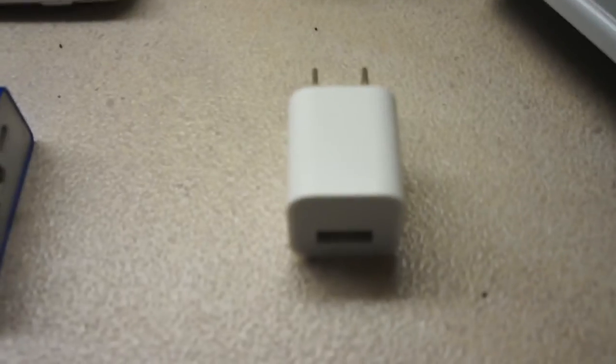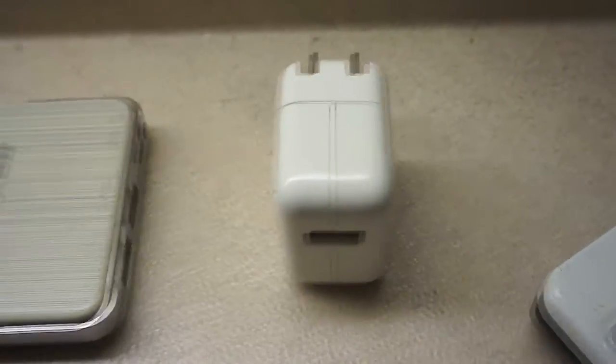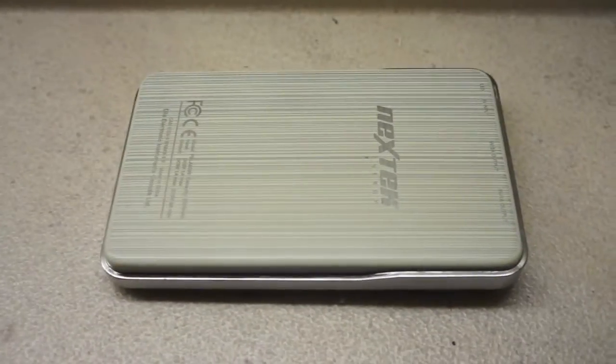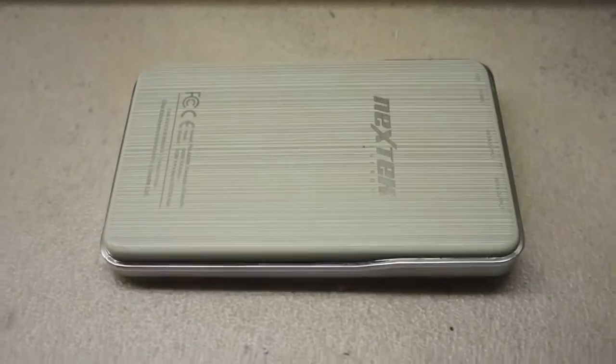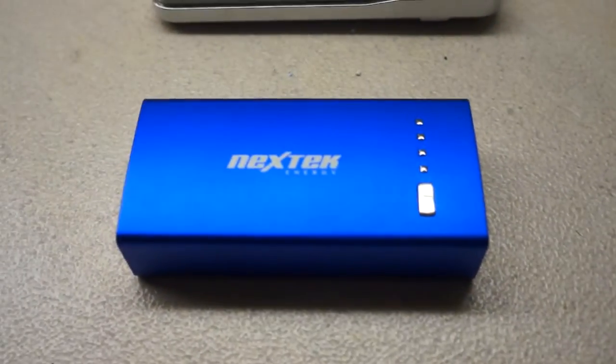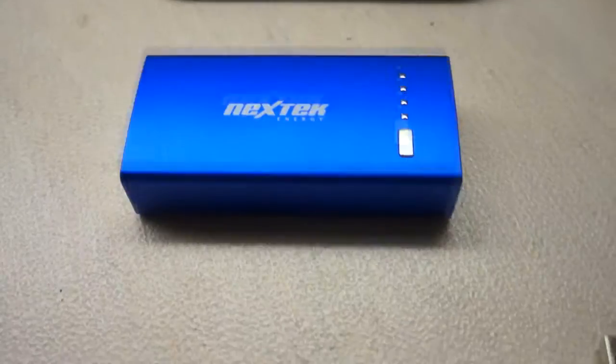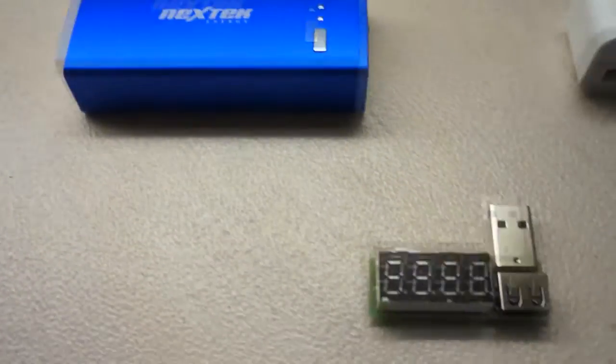The first one is an Apple 5-volt charger that comes with the device, and the second one is an Apple 10-volt charger. And then we are going to charge it with two different external power banks, and we are going to check the current.